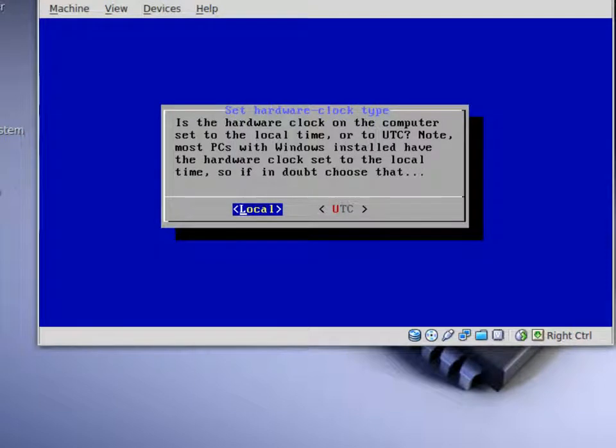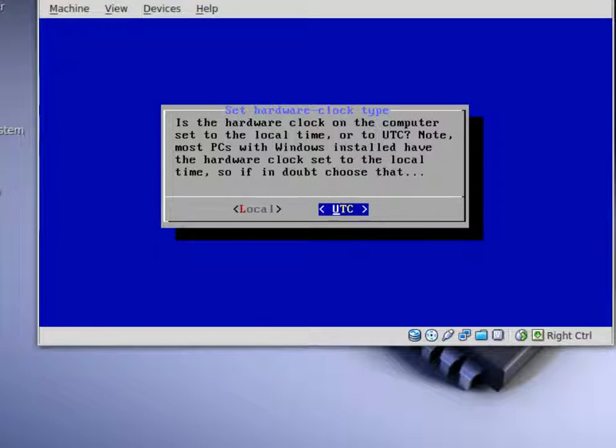This right here will show what type of time to use for Puppy Linux. You can either use the local time on your computer or the UTC time from the internet.